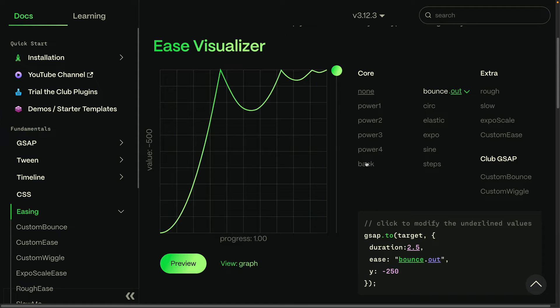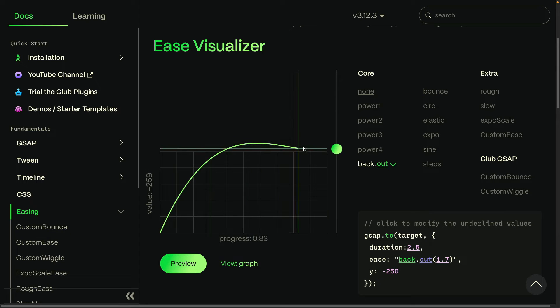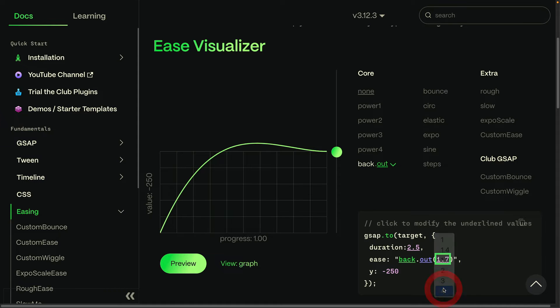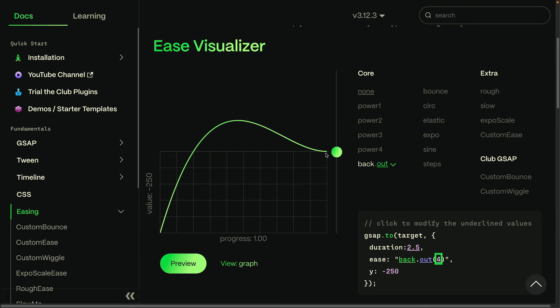Next, I'll choose the back ease which overshoots the target value and then comes back down. Since there's an overshoot, I want to point out that the end value is now negative 250. And what I'm going to do is change this parameter here to increase the strength of the overshoot. And what you'll see is that it pops up way above that end target value, somewhere around negative 350.